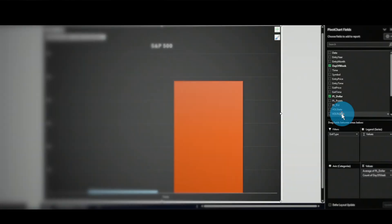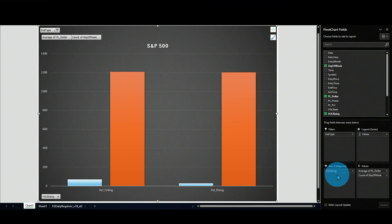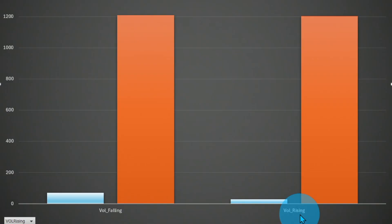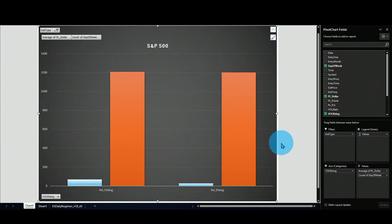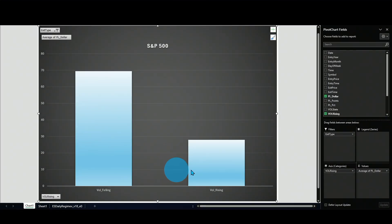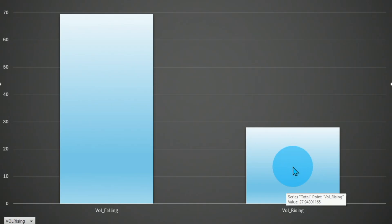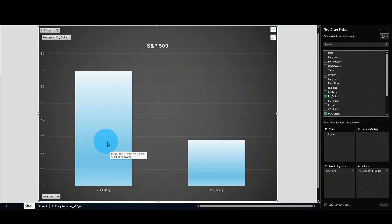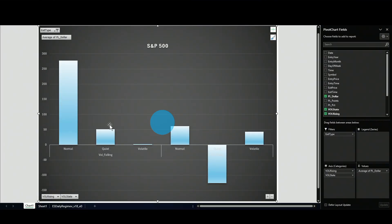Now let me split by volatility rising or falling. We are almost evenly split in the middle — which is what we want — and we can see a huge difference. The average trade in rising volatility is about $28, while in falling volatility it's about $70. That is almost 3x. Now I can dig deeper.